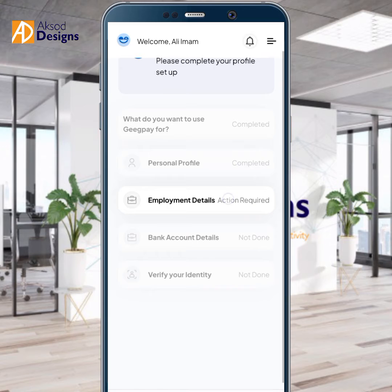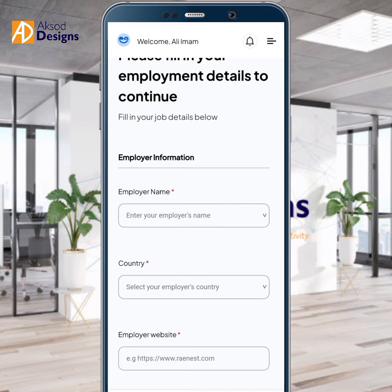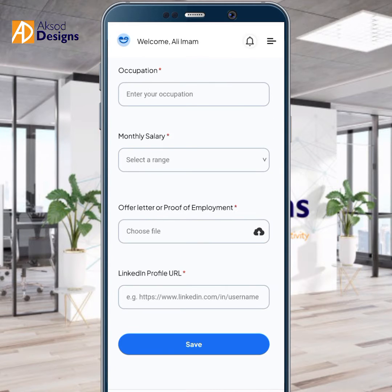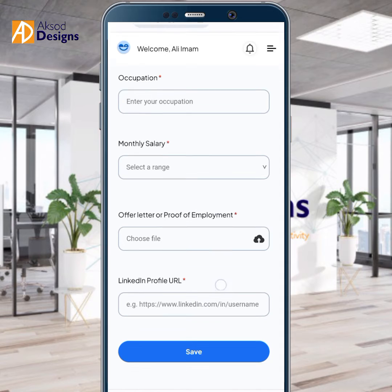Now we're going directly to the employment details section. Let me click on it. You can see this is what they will be asking: your offer letter or proof of employment, your LinkedIn profile, and the like.